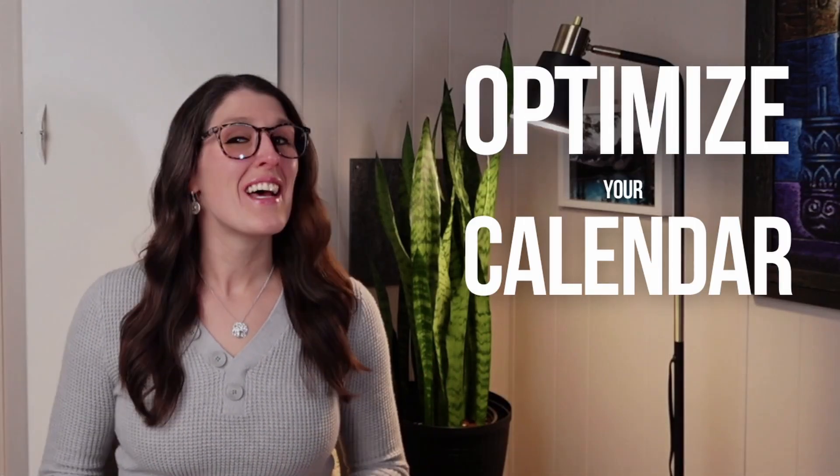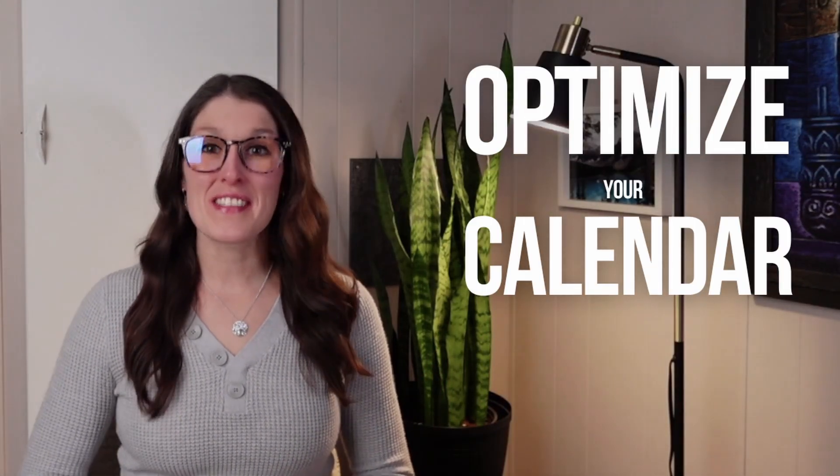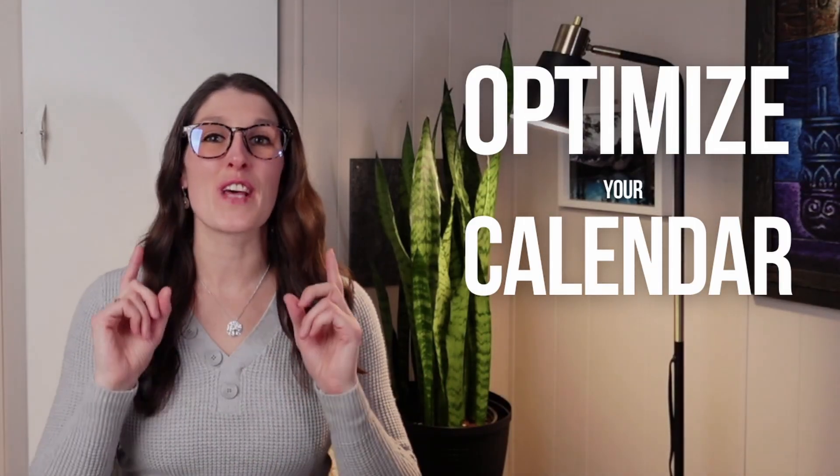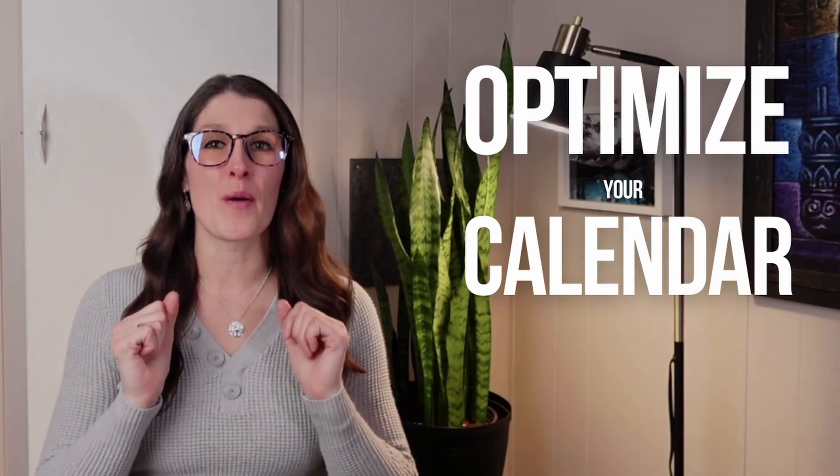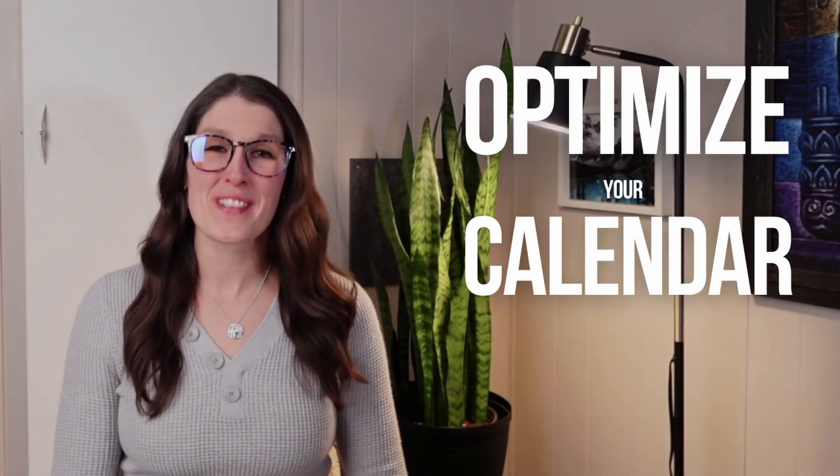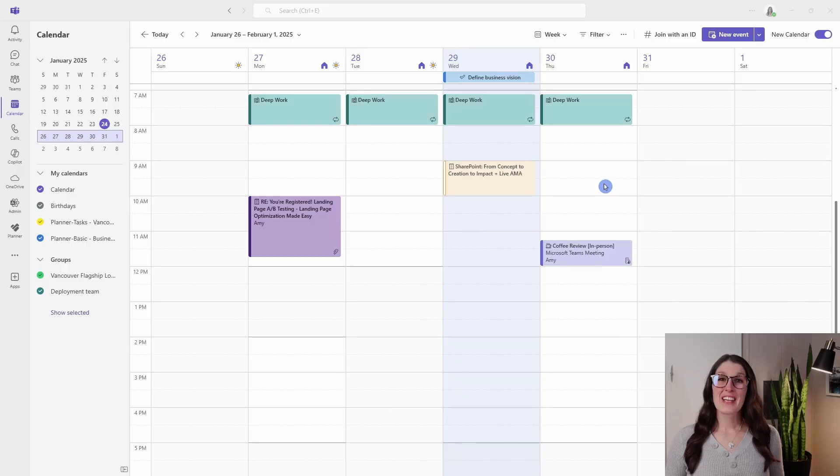Microsoft Teams has just adopted the same calendar within Outlook, bringing you a unified experience across both apps. Here are seven tips so that you can optimize your new calendar. Let's nerd out.